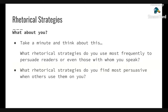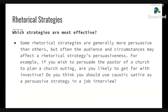Think about yourself — what rhetorical strategies do you use most frequently to persuade readers or even people that you speak to? And what rhetorical strategies do you find most persuasive when others use them on you? Some rhetorical strategies are generally more persuasive than others, but often the audience and the circumstances can affect the persuasiveness of that strategy.